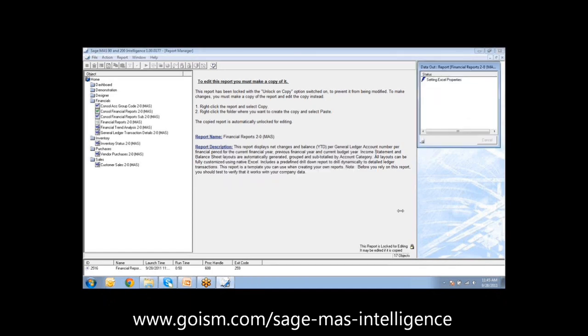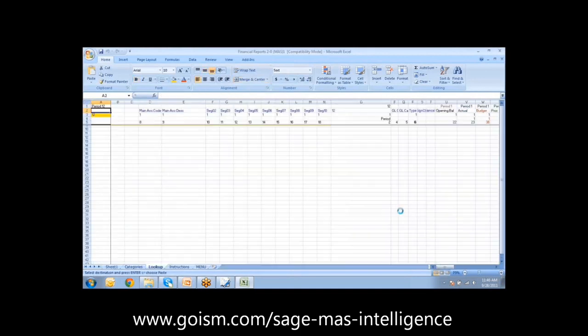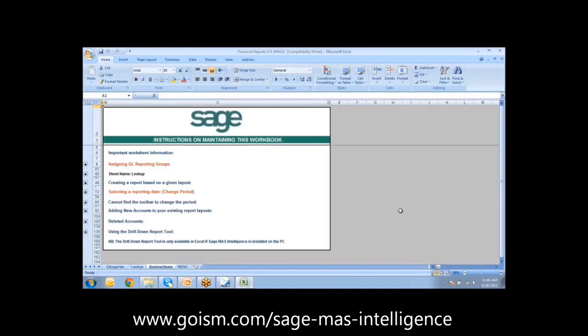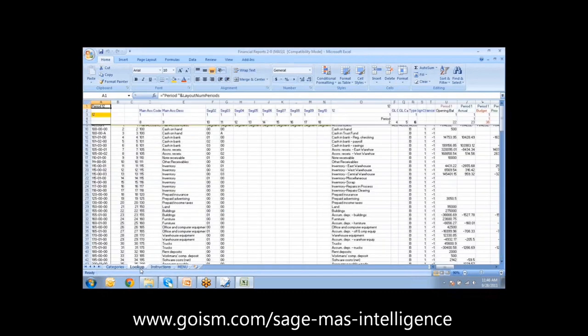That's actually very helpful, because if you've added data in MAS — added new accounts — this will auto-populate that. With FRX, for instance, if you put in a brand new account number, that account may not show up in FRX, and you'd have to delete and manually rebuild the GL indexes. Sage MAS Intelligence doesn't have that issue, which is a good process.